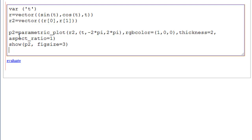So P2 equals parametric plot. R2 is the name of our function. Our range is from minus 2 pi to 2 pi, which actually will give us the circle twice, just so we know.